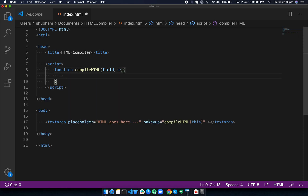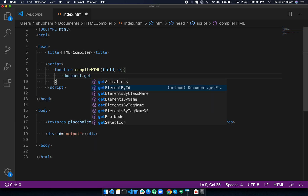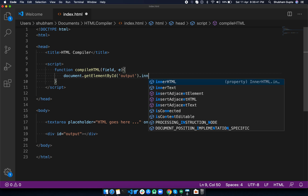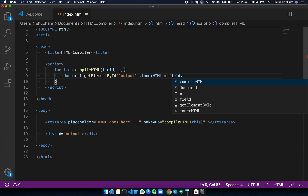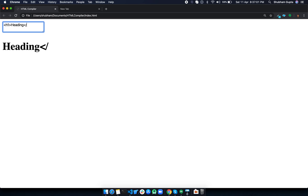The function takes two parameters: field and event. Inside it, we need to get the value of the textarea and put it into the execution div. For that, we create a div with id 'output'. Then we do document.getElementById('out').innerHTML = field.value. Let's test it — I'll write an h1 heading and you can see it's working.